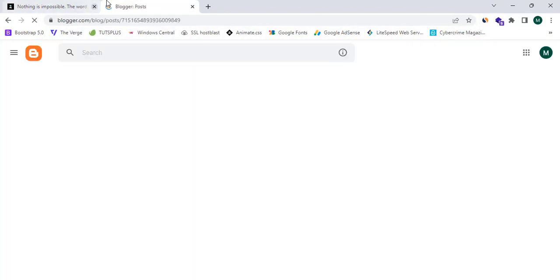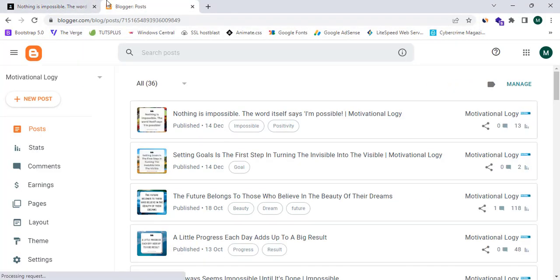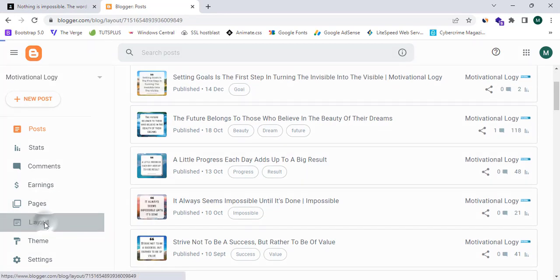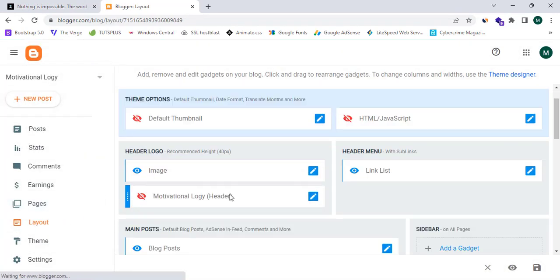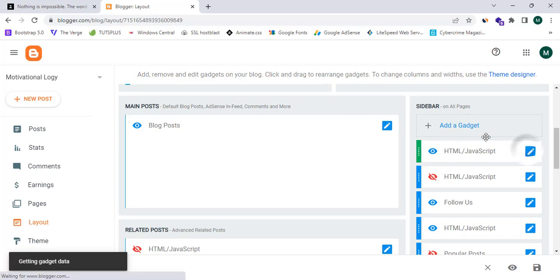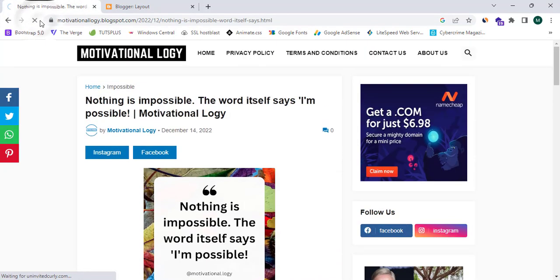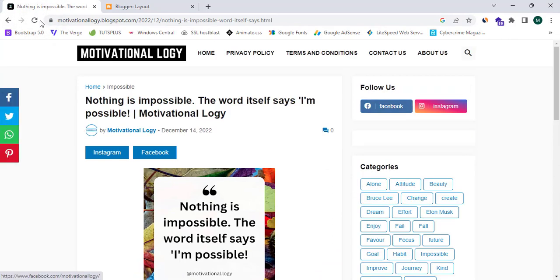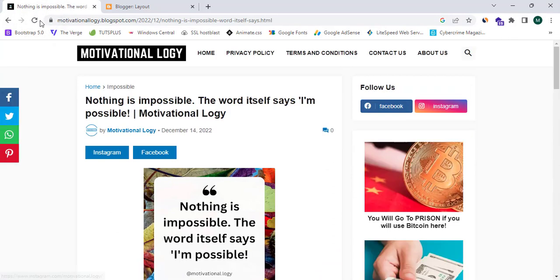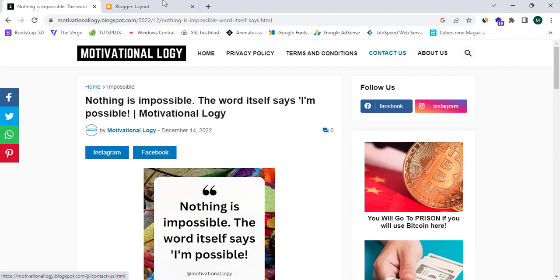Now I'm going to proceed to the backend of my website on blogspot.com and click on the Layout section. You can see in my sidebar I have placed this affiliate banner. I'm going to remove it and refresh my website — and now you can see the affiliate banner is no longer appearing.